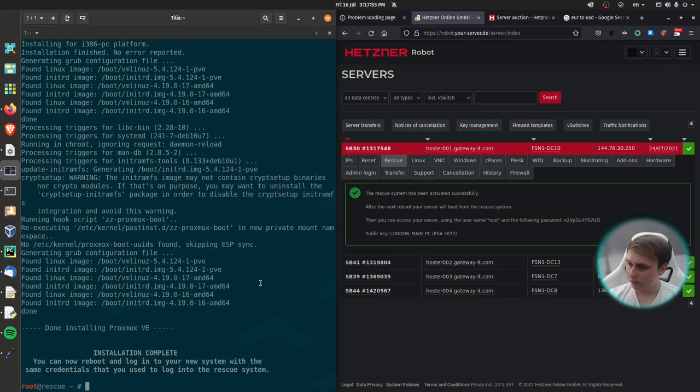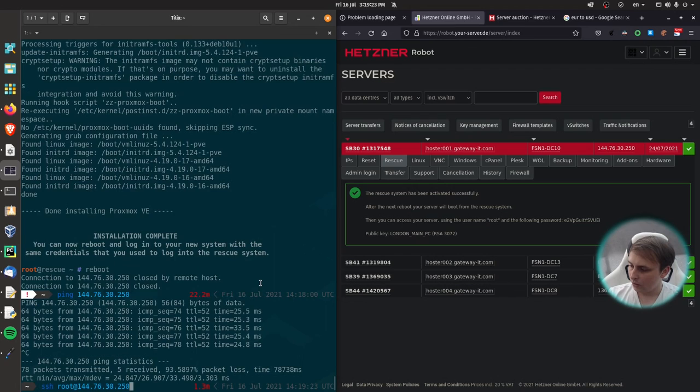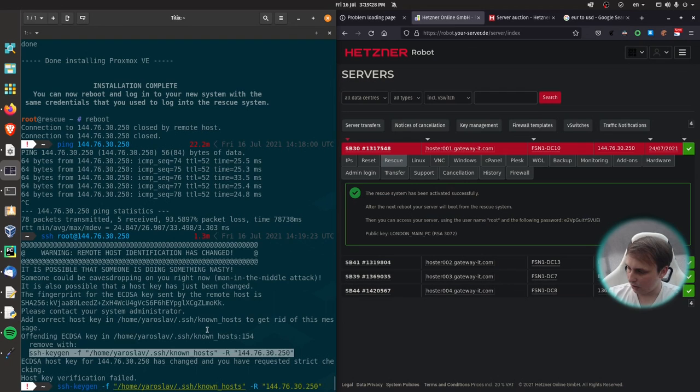Alright, great, installation is now complete, and we can reboot the system. Now wait for the system to come back. Yay, server is back. Key verification has failed again, but we can fix that.